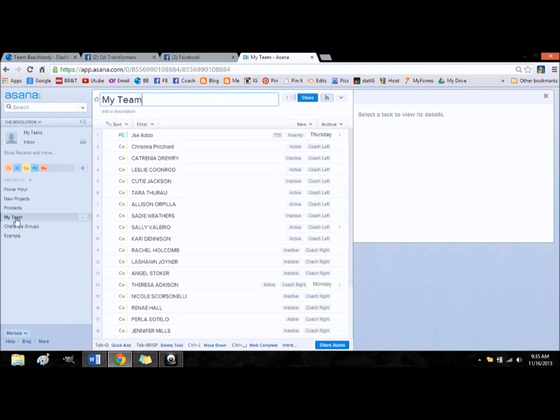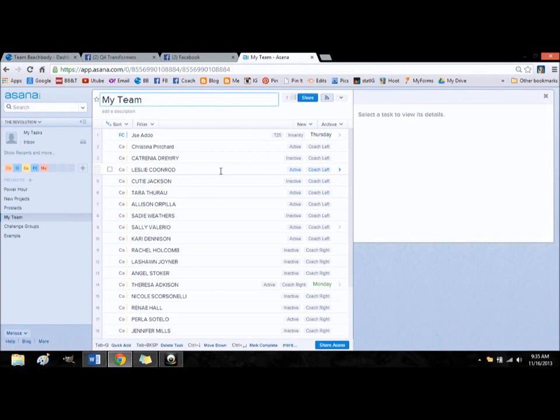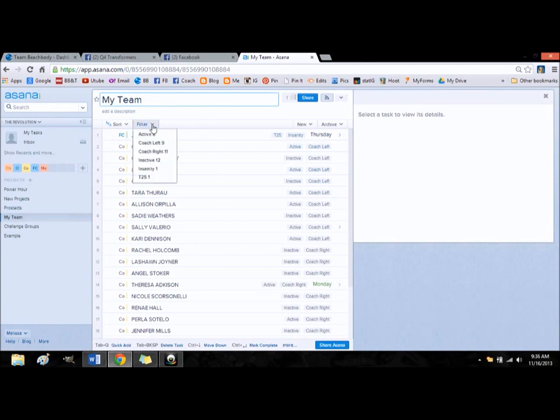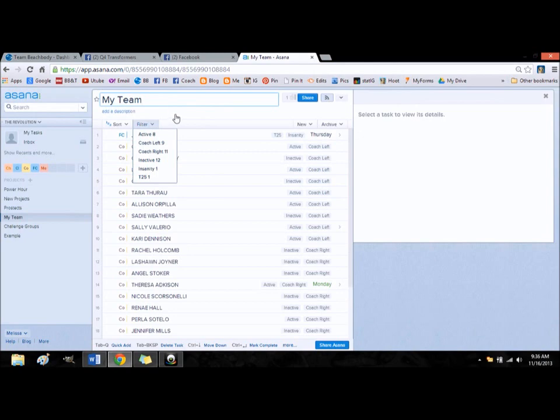One thing I do with my coaches, and I'll put this in the file that will accompany this video, is I use tags. You can use active, inactive, coach left, coach right, insanity, T25, Shakeology, challenge pack. You can really use any tag that you want to distinguish that customer and make it searchable. If they were in your Fit to Fabulous challenge group, you could put Fit to Fabulous challenger, and then you'd be able to search people by the tags. So for coaches especially, this will let you see how many active coaches you have, and how many inactive coaches you have. So it's a great way to keep up with your team.